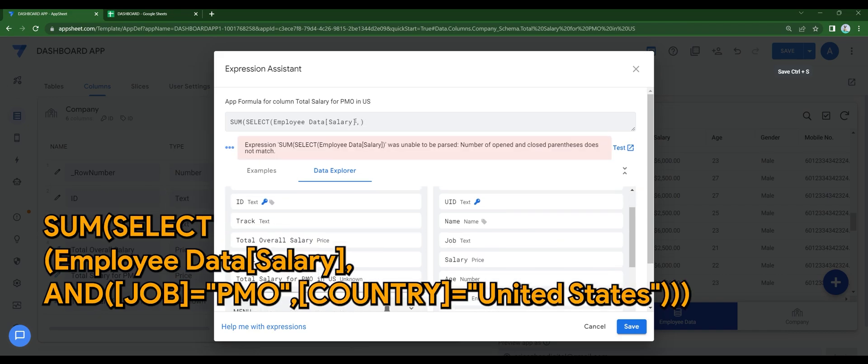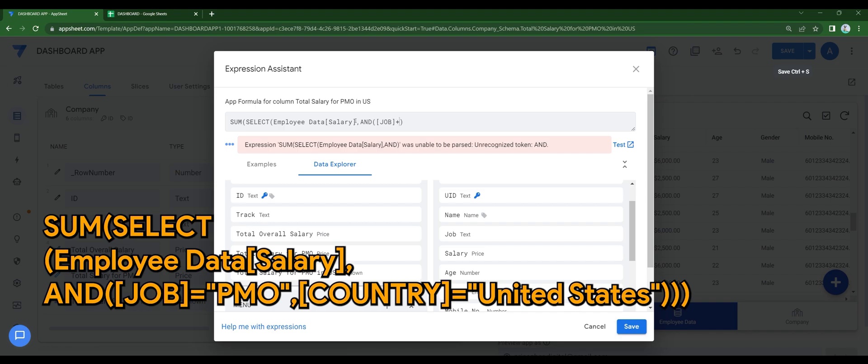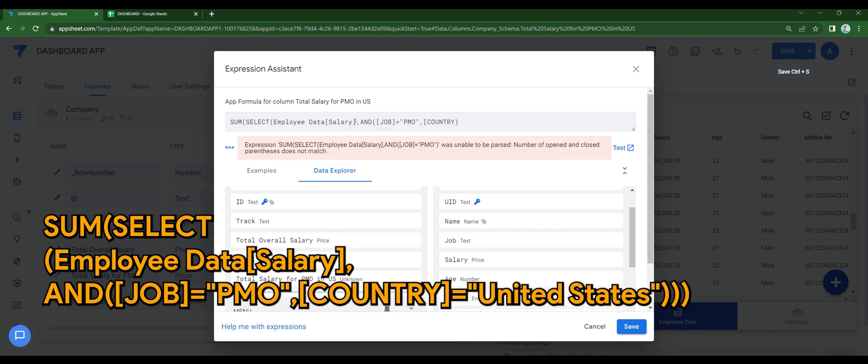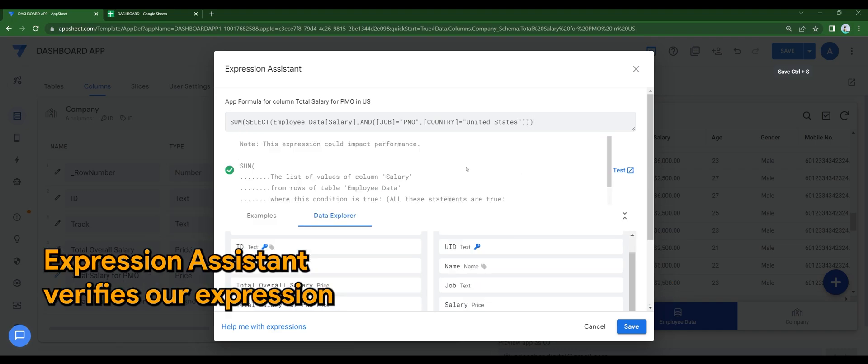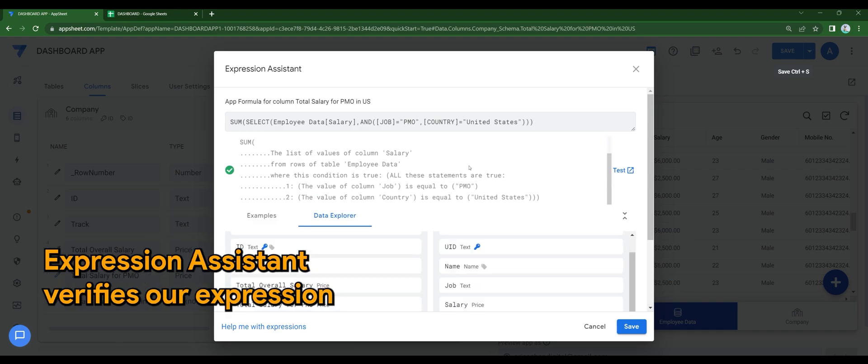Sum, select, employee data, salary column, and job equals to PMO, country equals to United States. Once you're done, expression assistant will help you to verify the expression that we have done earlier.